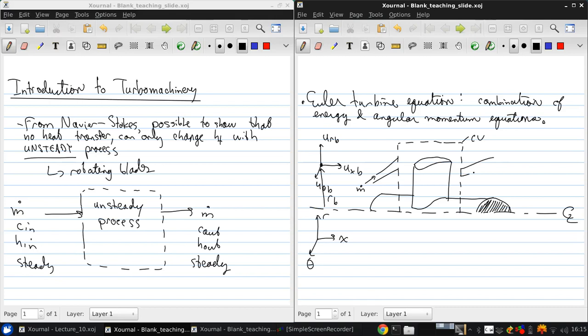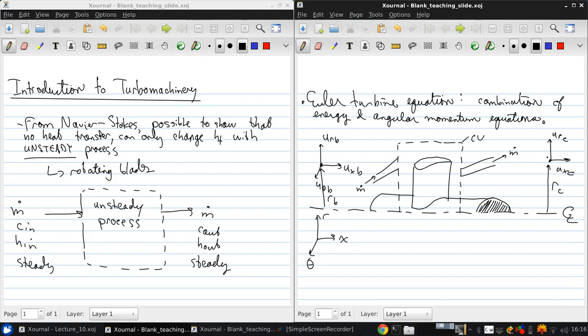And then, we're going to consider the same stream surface leaving the control volume, which is now at some possibly different radius rc, and has velocity components ux c, ur c, and u theta c. And this blade and this center body are rotating around the center line here with angular velocity omega.